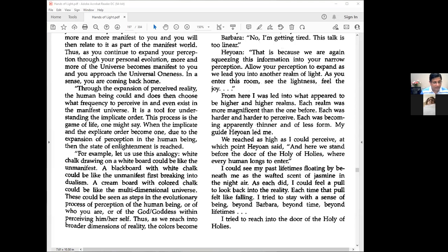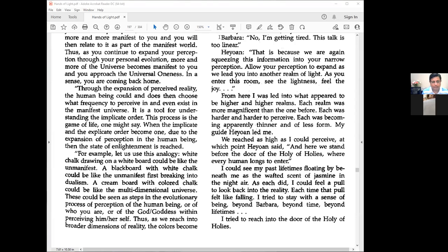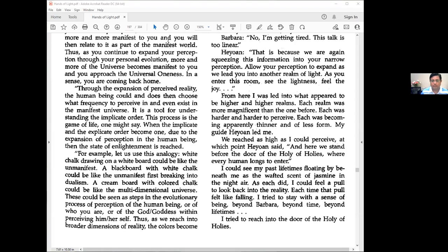So we are reading Hands of Light by Barbara Brennan. We are in Chapter 20, page number 181 of the book and 197 of the PDF. Shumala wants to... Barbara, no, I am getting tired. This talk is too linear.